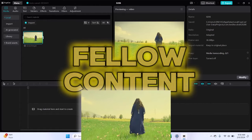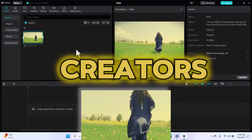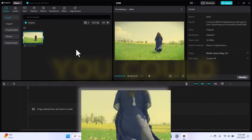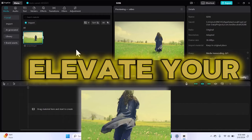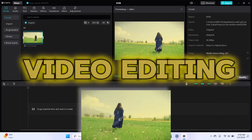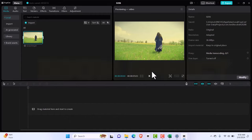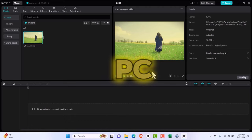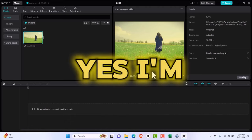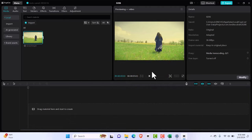Hey dear fellow content creators, ever wished you could elevate your video editing game using zoom effects on CapCut PC? Yes, I'm here for you.